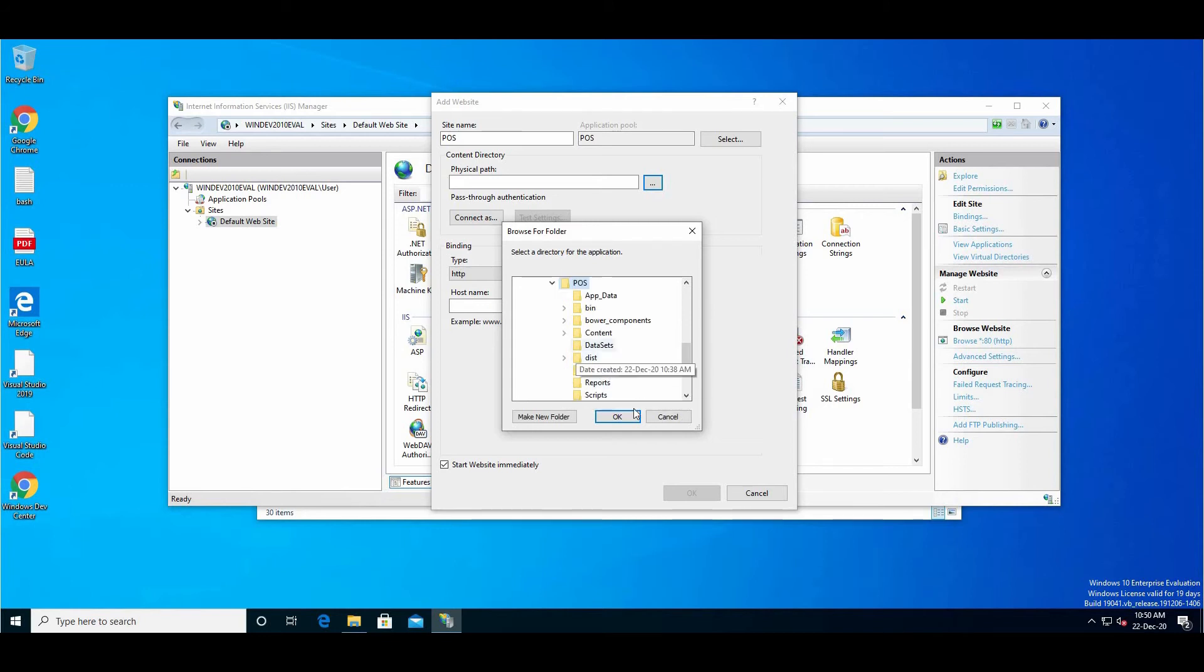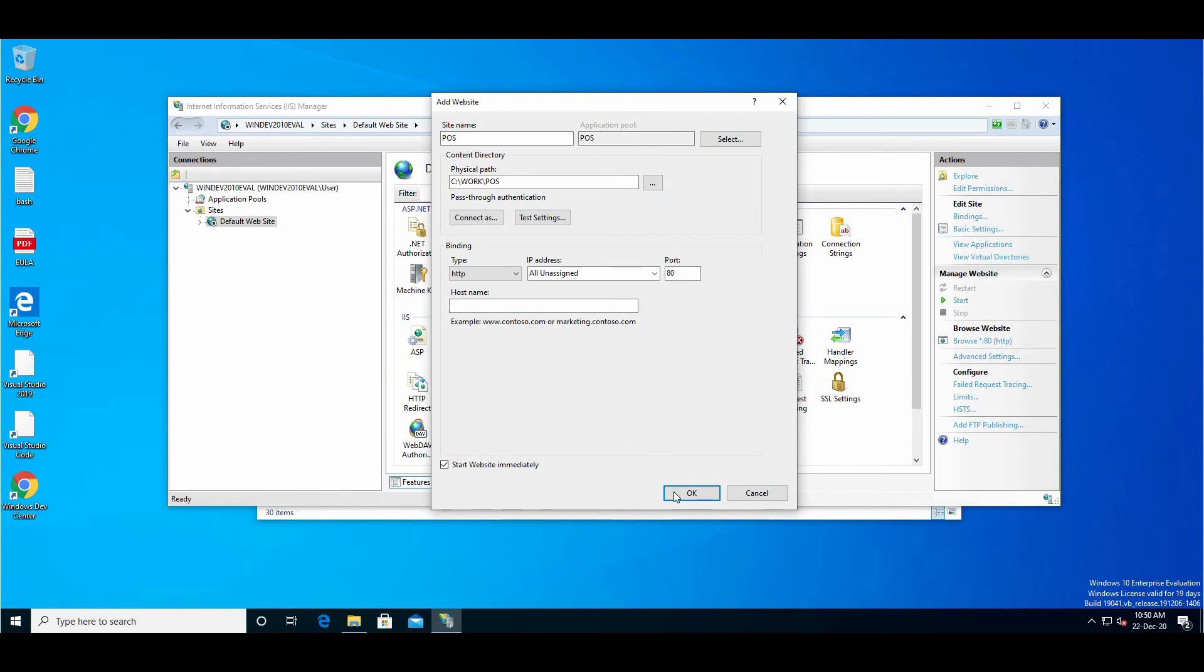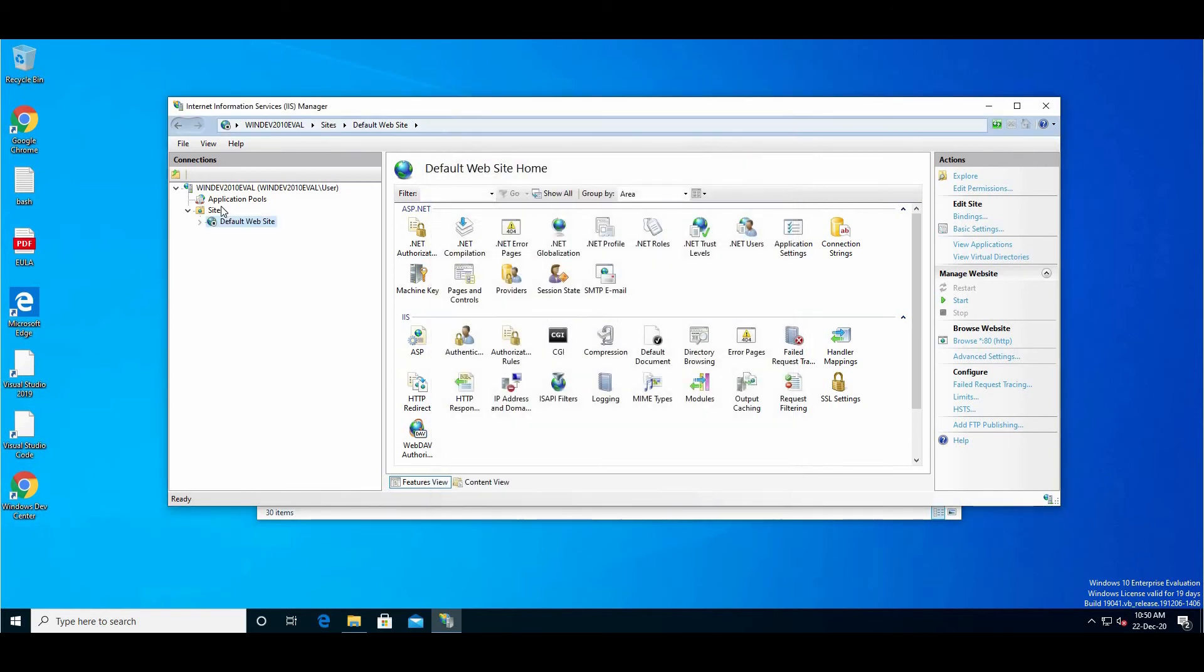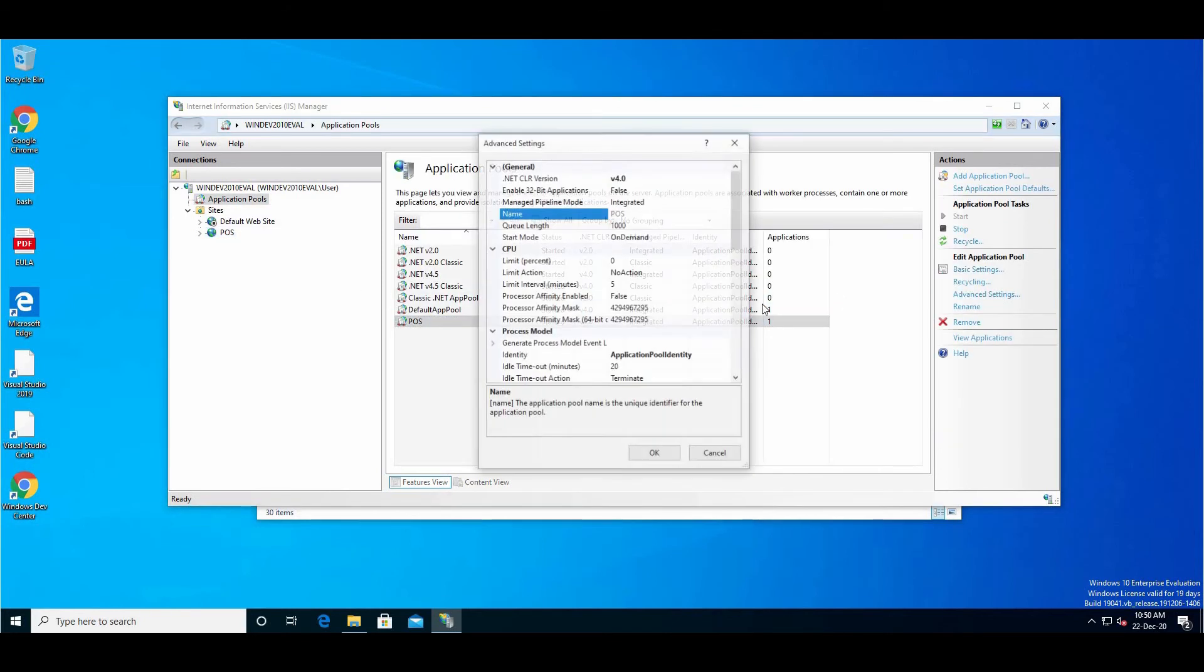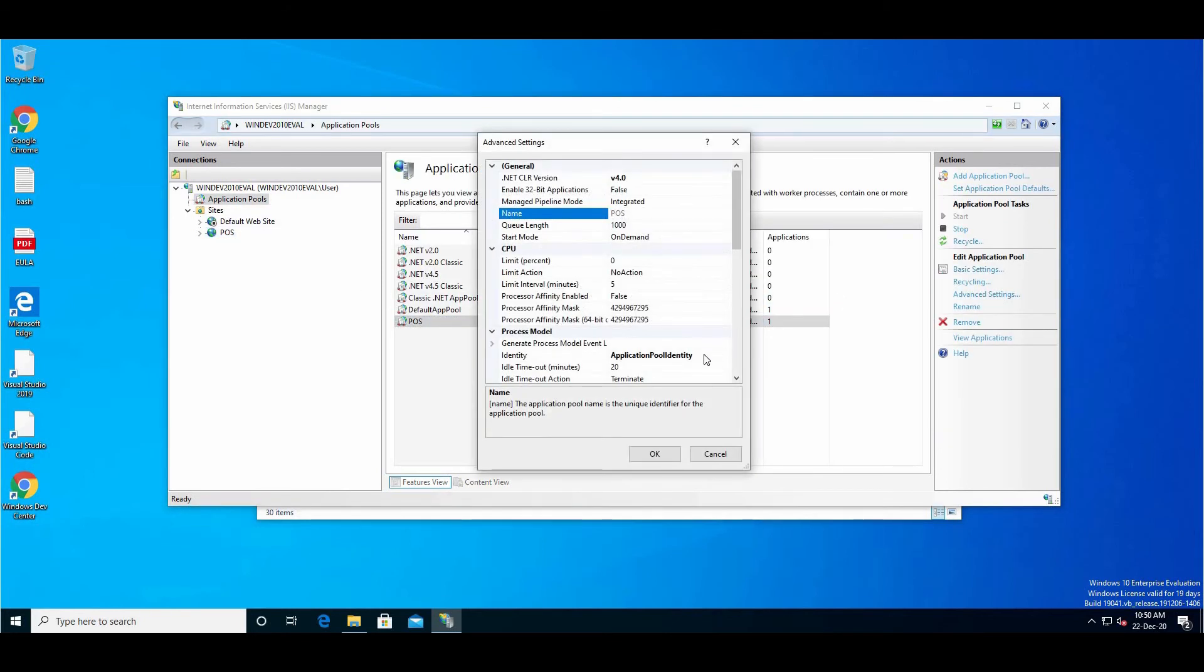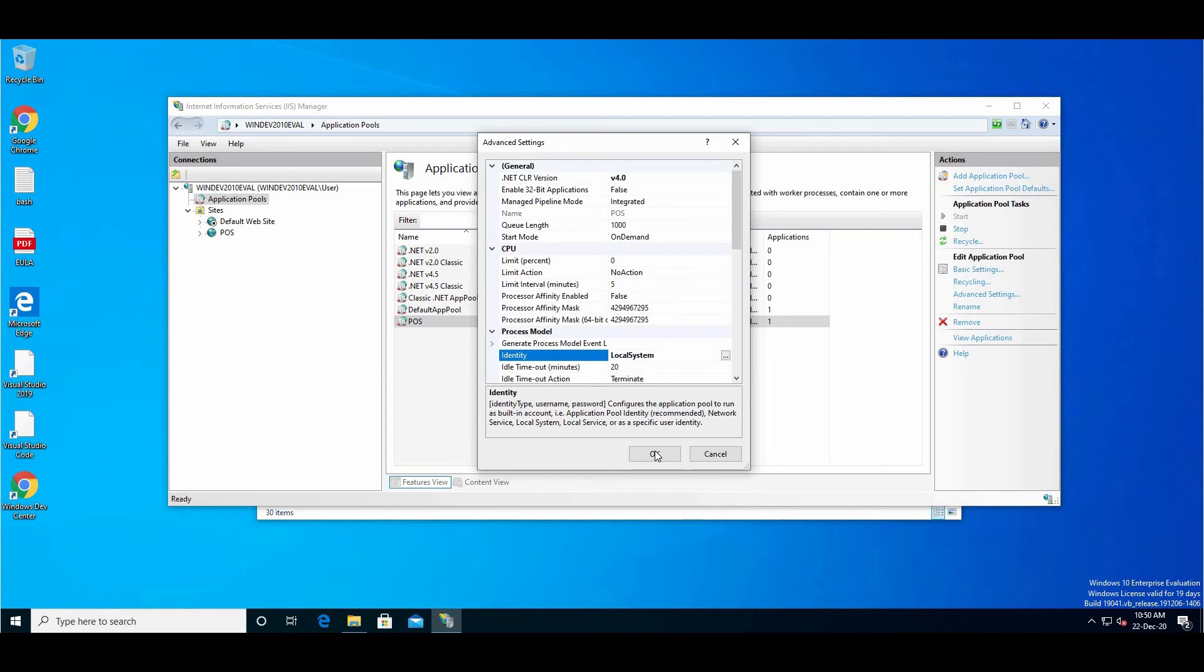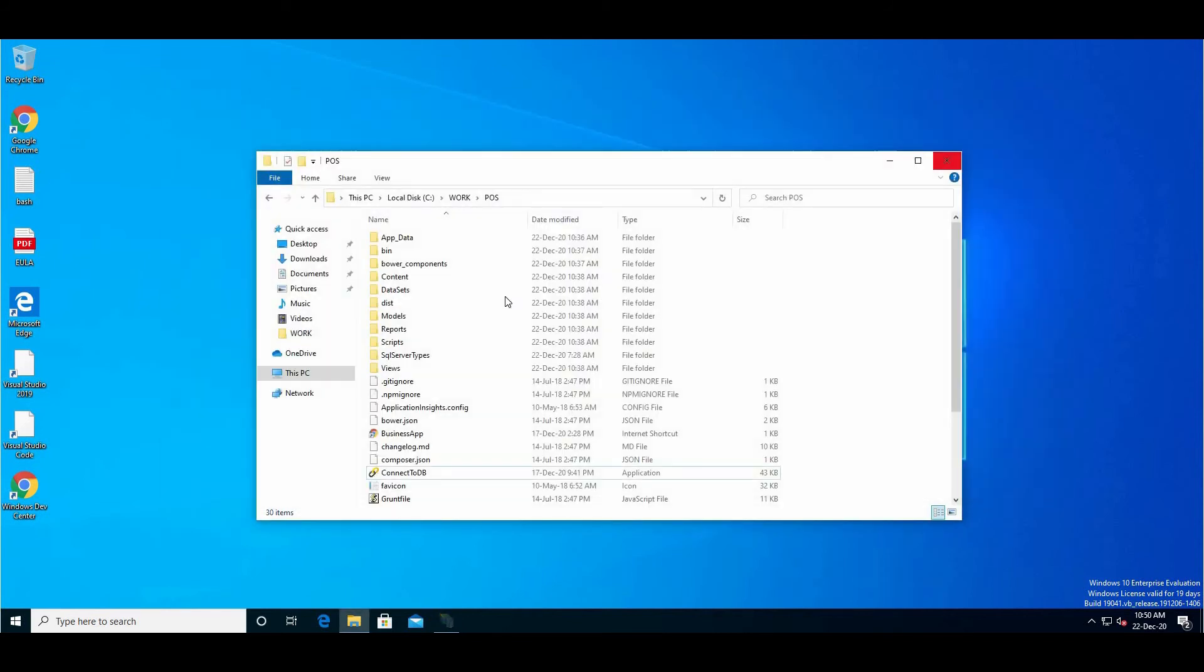One more thing - go to Application Pools, Advanced Settings. Here in Application Pool Identity, change it to Local System. Click OK and go back to our folder.